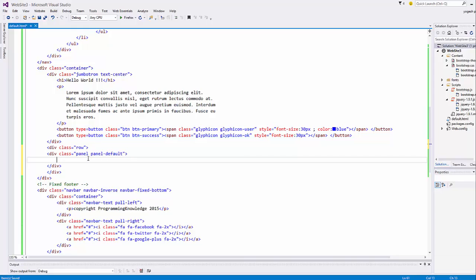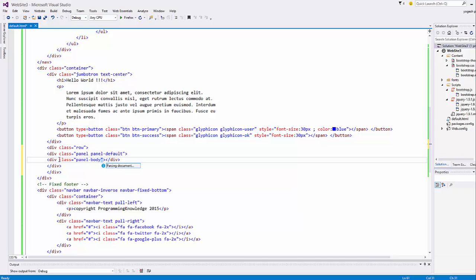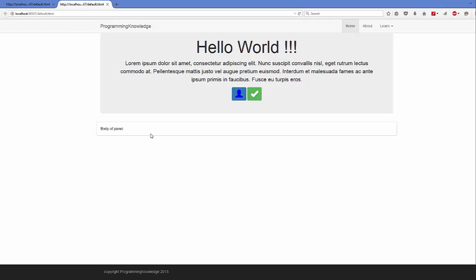Inside a panel you can add a body, a heading, and a footer. First we will add the body of the panel — add a div element with a class called panel-body. This will be the body of the panel and in here you can add your content, for example 'body of panel'. Save it and run it in your browser.